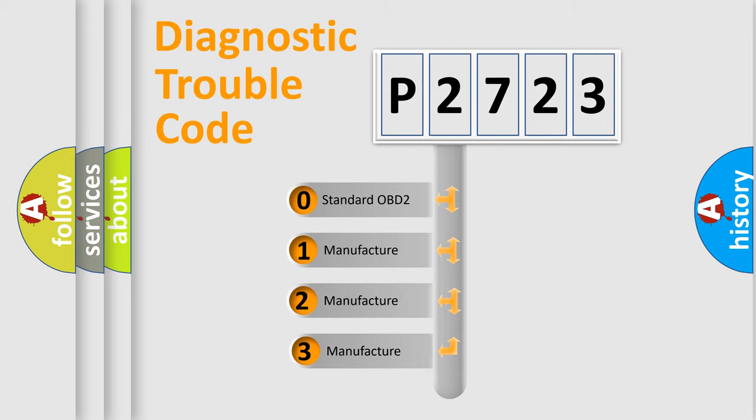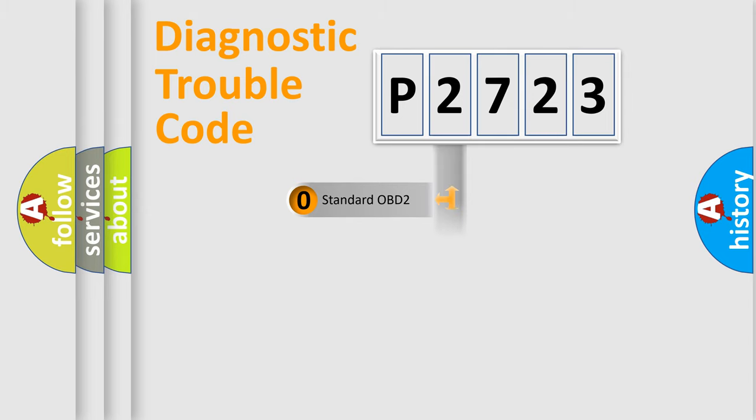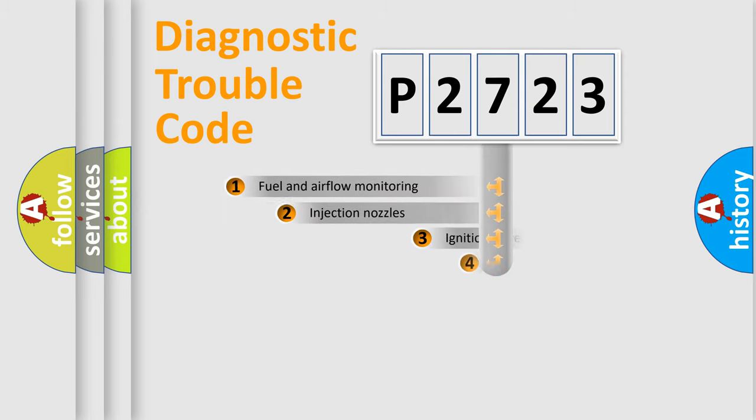If the second character is expressed as zero, it is a standardized error. In the case of numbers 1, 2, or 3, it is a more prestigious expression of the car-specific error.